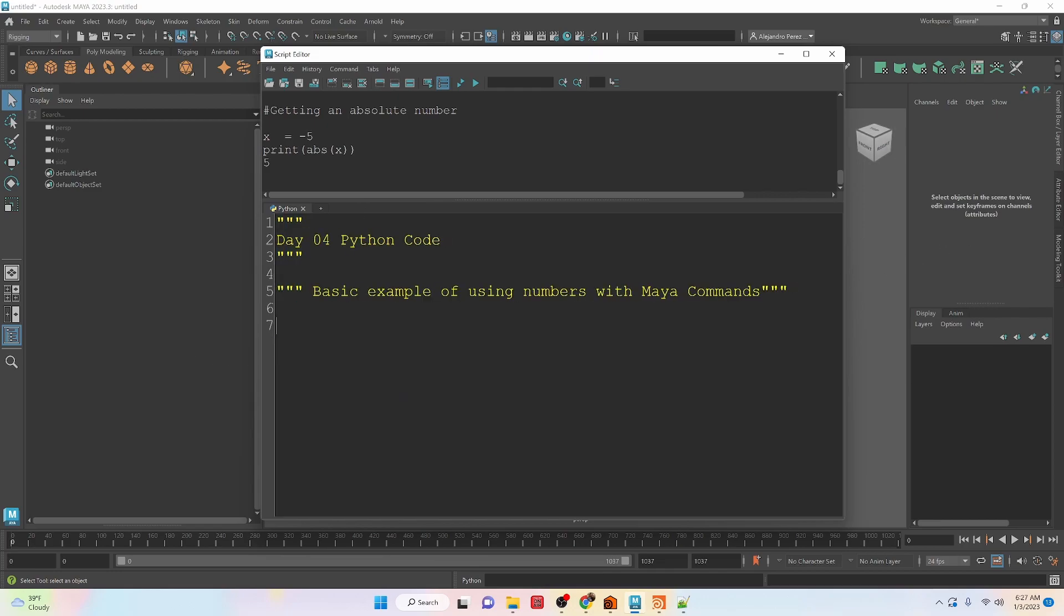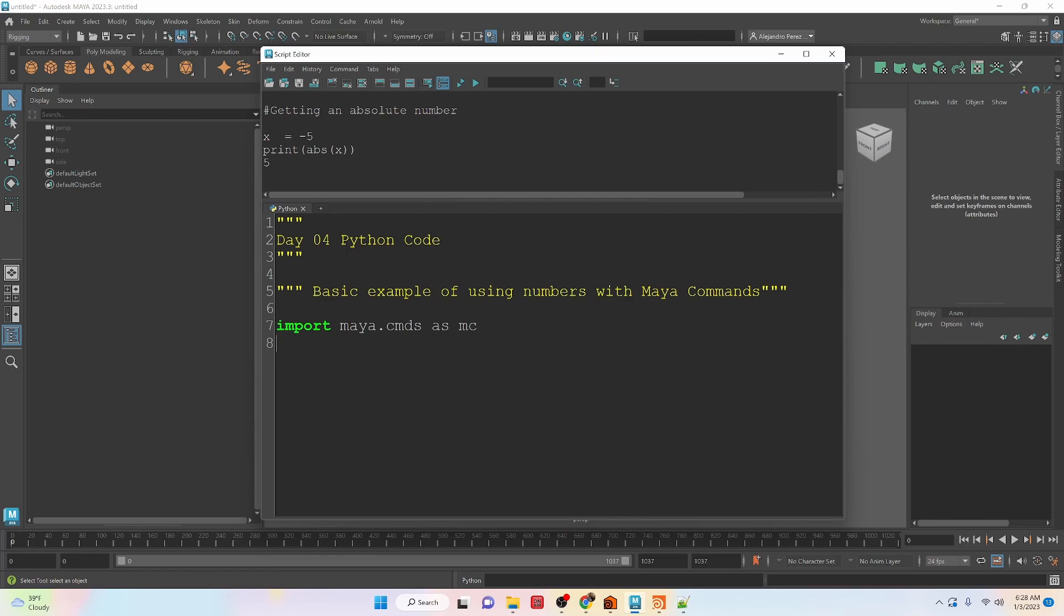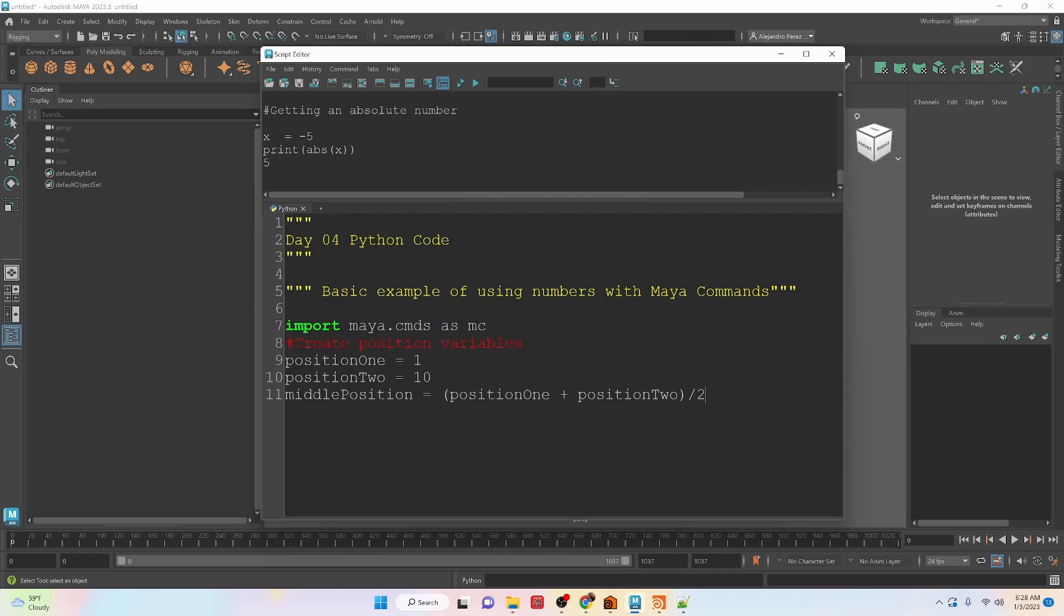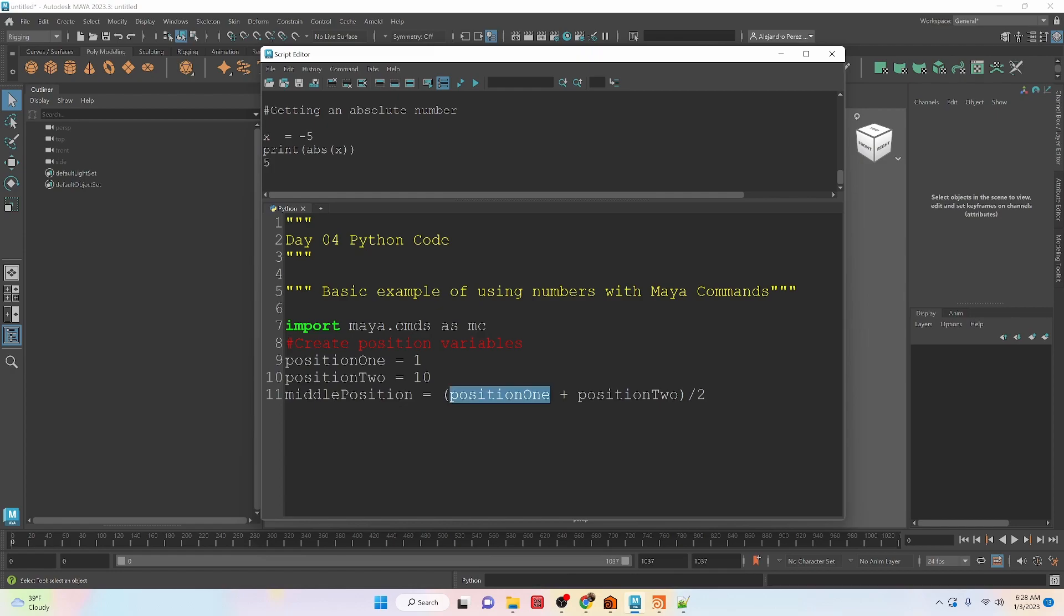Now let's take a look at a basic example of using numbers inside of Maya with Maya commands. So the first thing we're going to do is import Maya.cmds as MC. That gives us access to the Maya commands. Then here we're going to create some variables. We have position 1, position 2, and a middle position, which is going to be position 1 plus position 2 divided by 2.